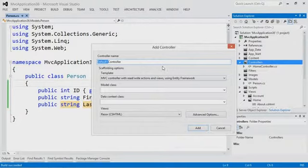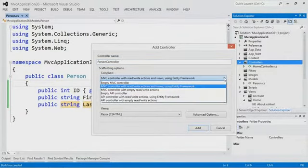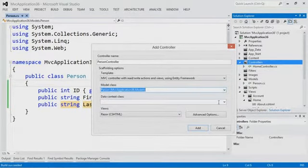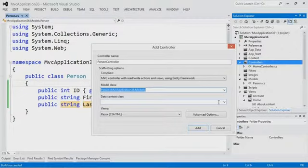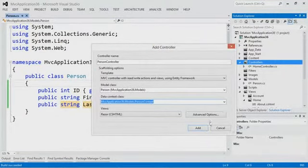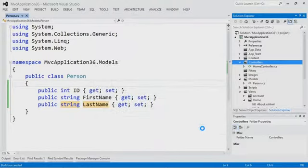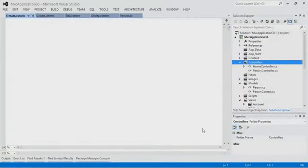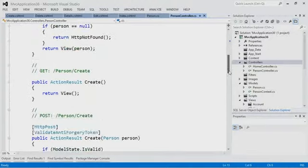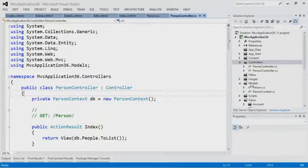Now I've built and I'm adding a controller — a Person controller — using the default template: MVC controller with read/write actions and views using Entity Framework. I've selected my model class Person, and I'm creating a new data context — the PersonContext. When I hit Add, this is called scaffolding. It's adding a new controller with all the action methods, and also adding all the views for those — so I can go in, edit, delete, and work with people.